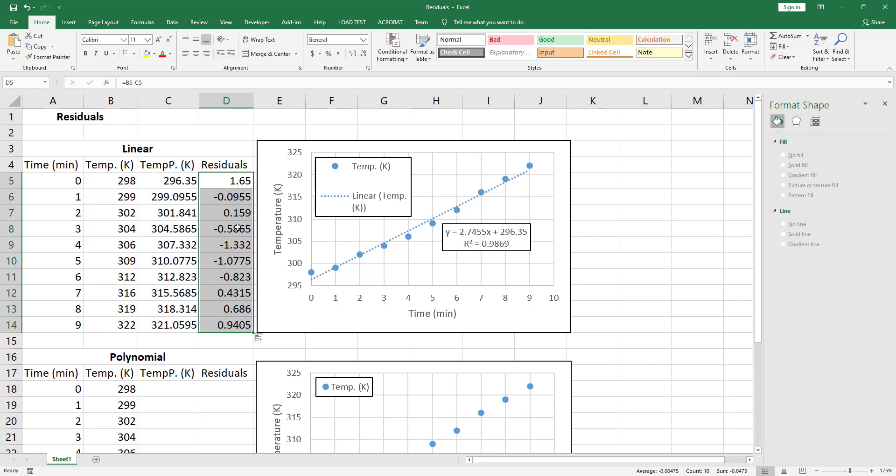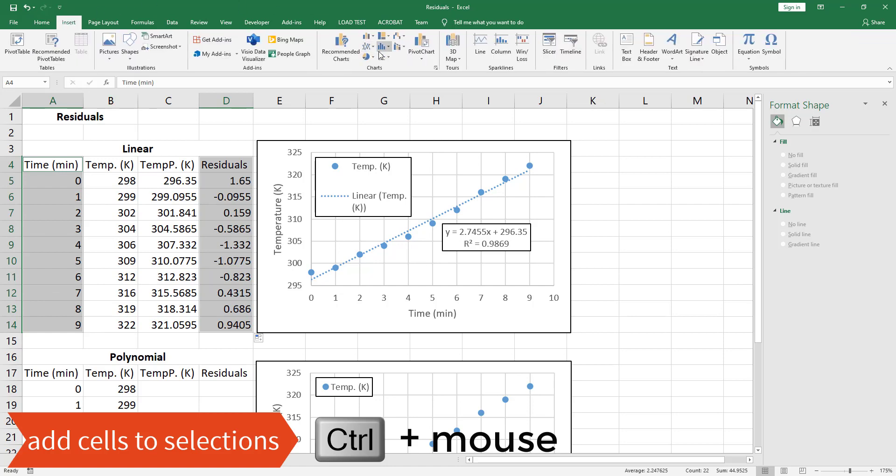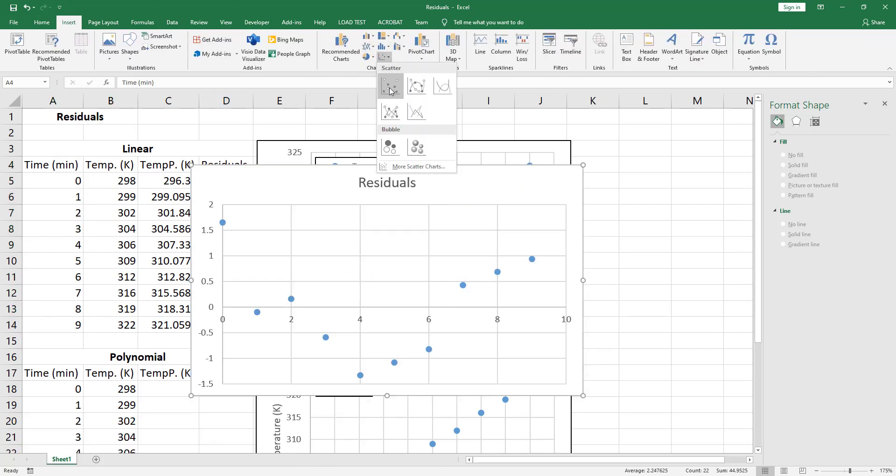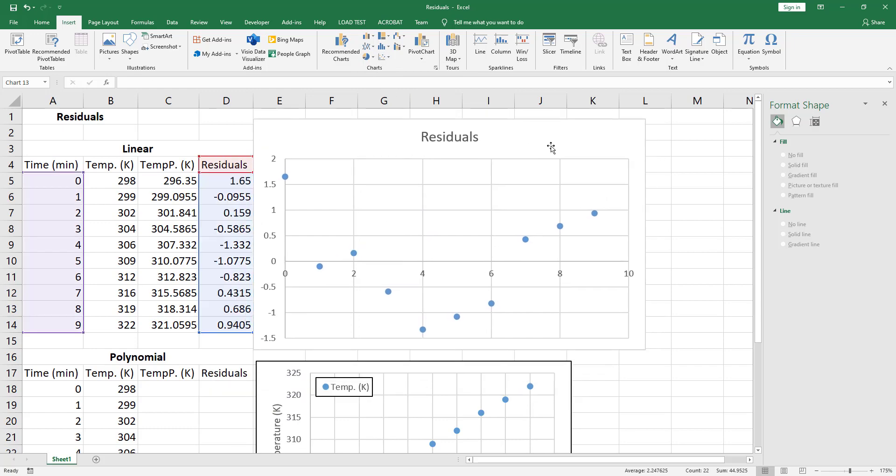Now let's create the residuals plot. Select the residuals data, hold on the Ctrl key, then select the time data. Go to the Insert tab, to the Charts section, and insert the scatter. We will have now the residuals plot.